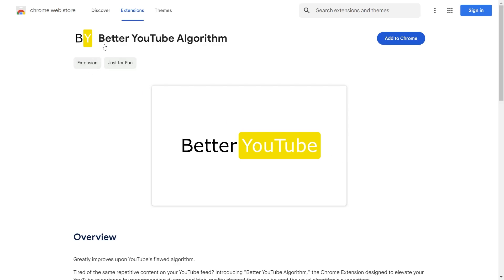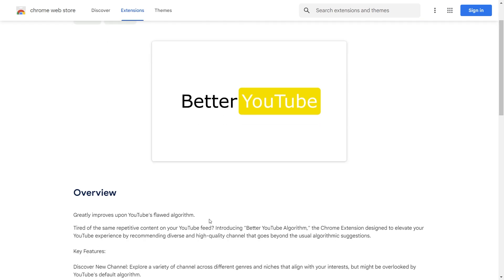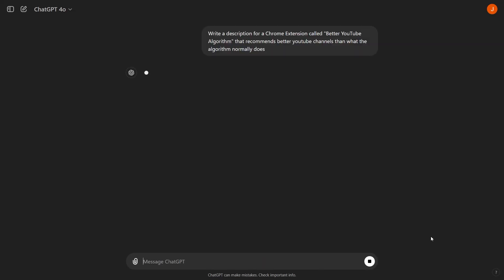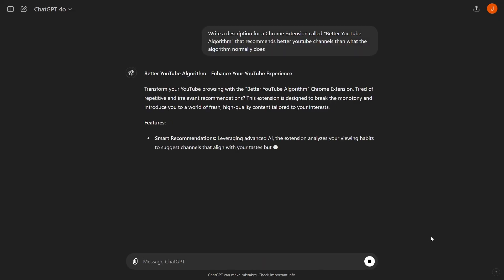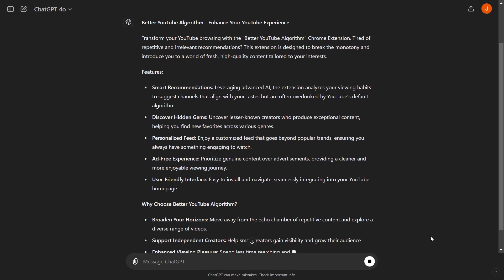I made a Chrome extension to make YouTube recommend my videos. Before we look at what the extension does, I want to point out the listing's description. I asked ChatGPT to write the description for a Chrome extension that improves the YouTube algorithm,